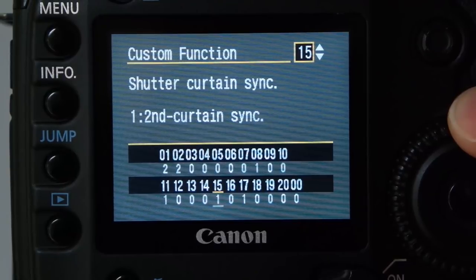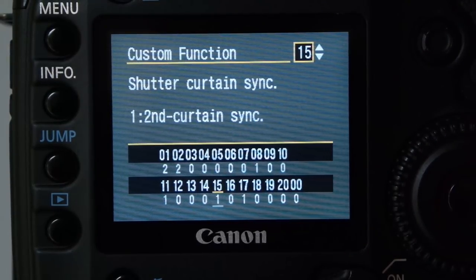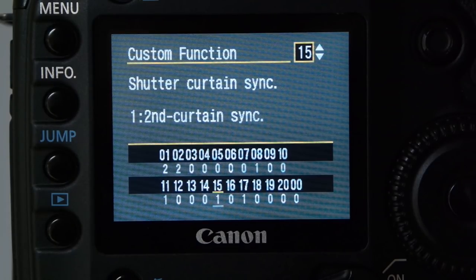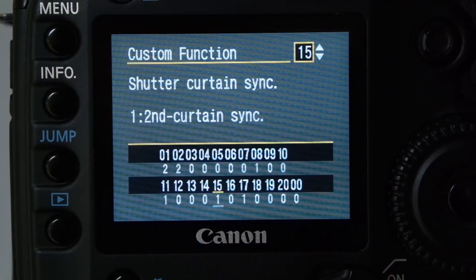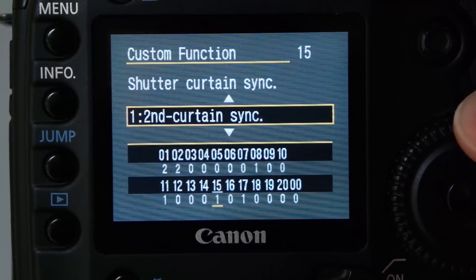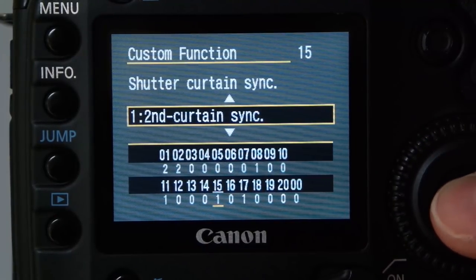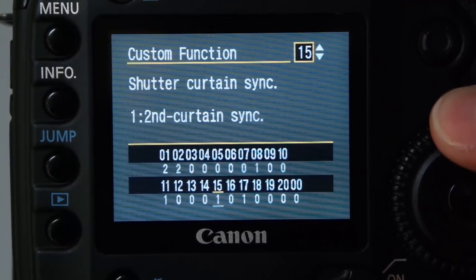Second curtain sync is very useful — Google it if you're unfamiliar. It's for flash photography where you want motion streaks to appear behind the main subject. I'm always set to second curtain because I know this flash technique.